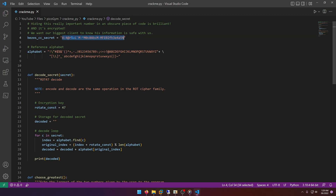The comments say ROT47 decode, so we just need to perform a ROT47 decryption on this code. There's really no need for us to even write any extra code — we could literally just use CyberChef to decode it. But before I do that, I want to point something out.